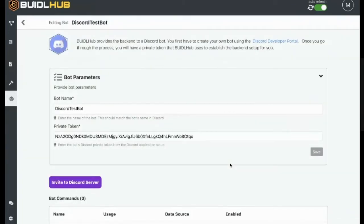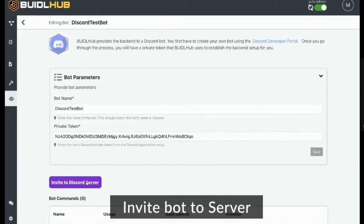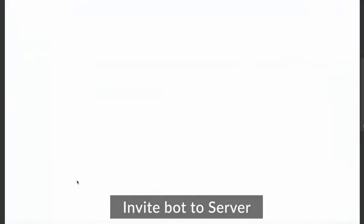Now, what's happening is we go ahead and we set up the resources on our side on BiddleHub that act as the backend to a Discord server. But in order for people to be able to interact with the bot, we actually have to add it to a Discord server. So we provide an invite link here. So I'm going to go ahead and click that.